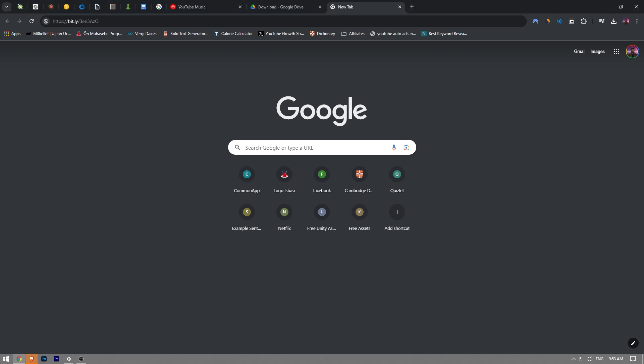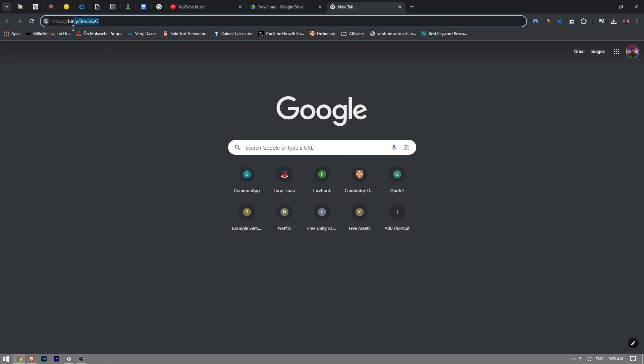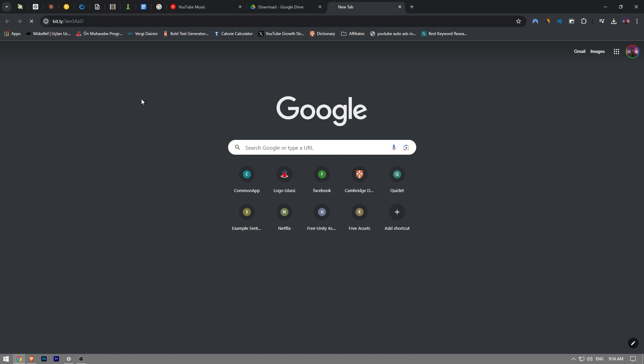So now how do we add the Google Drive to our file explorer now that we installed it into our computer? Now you want to go to this link. The link is bit.ly/3en3AzO. So you just type that out and then click enter.